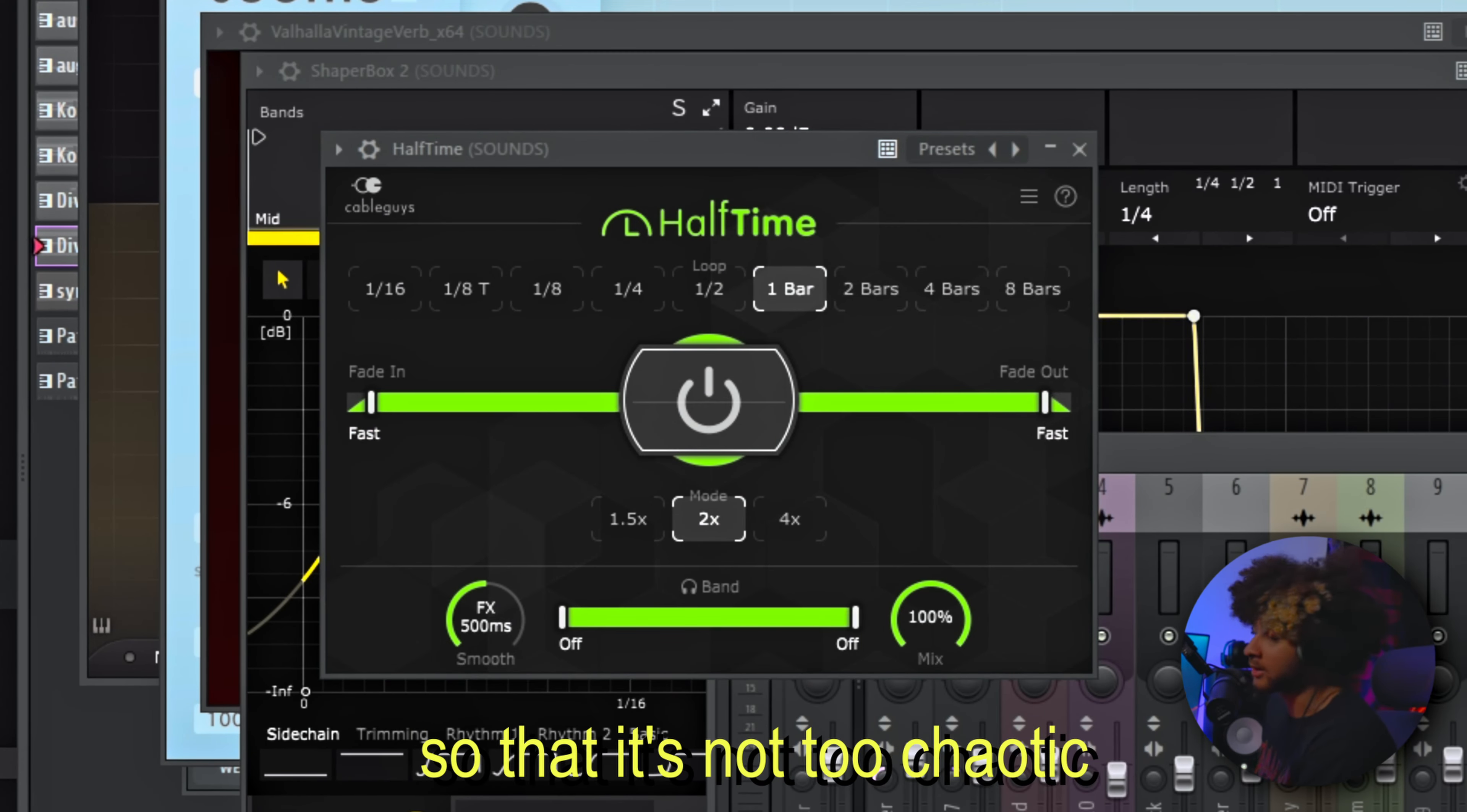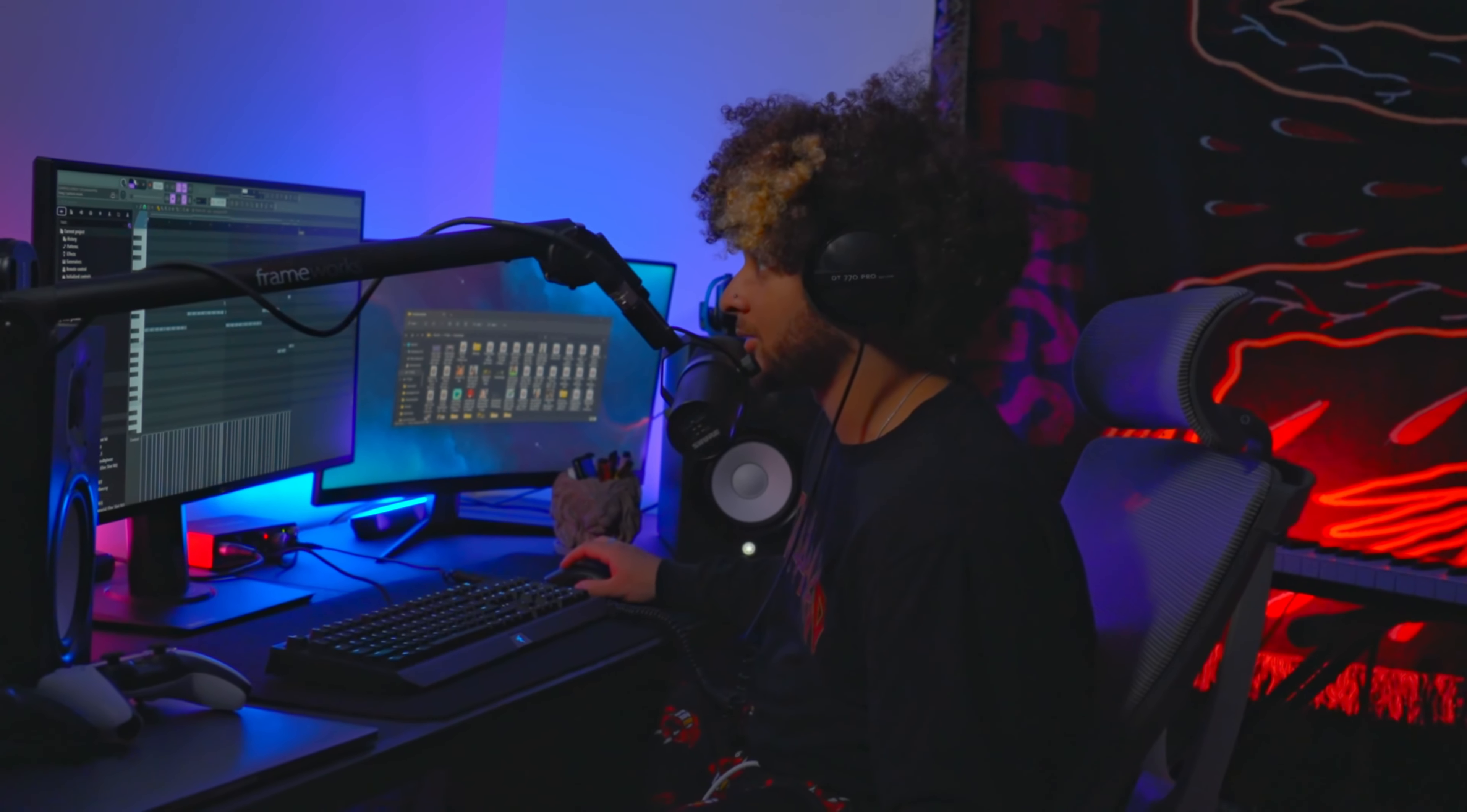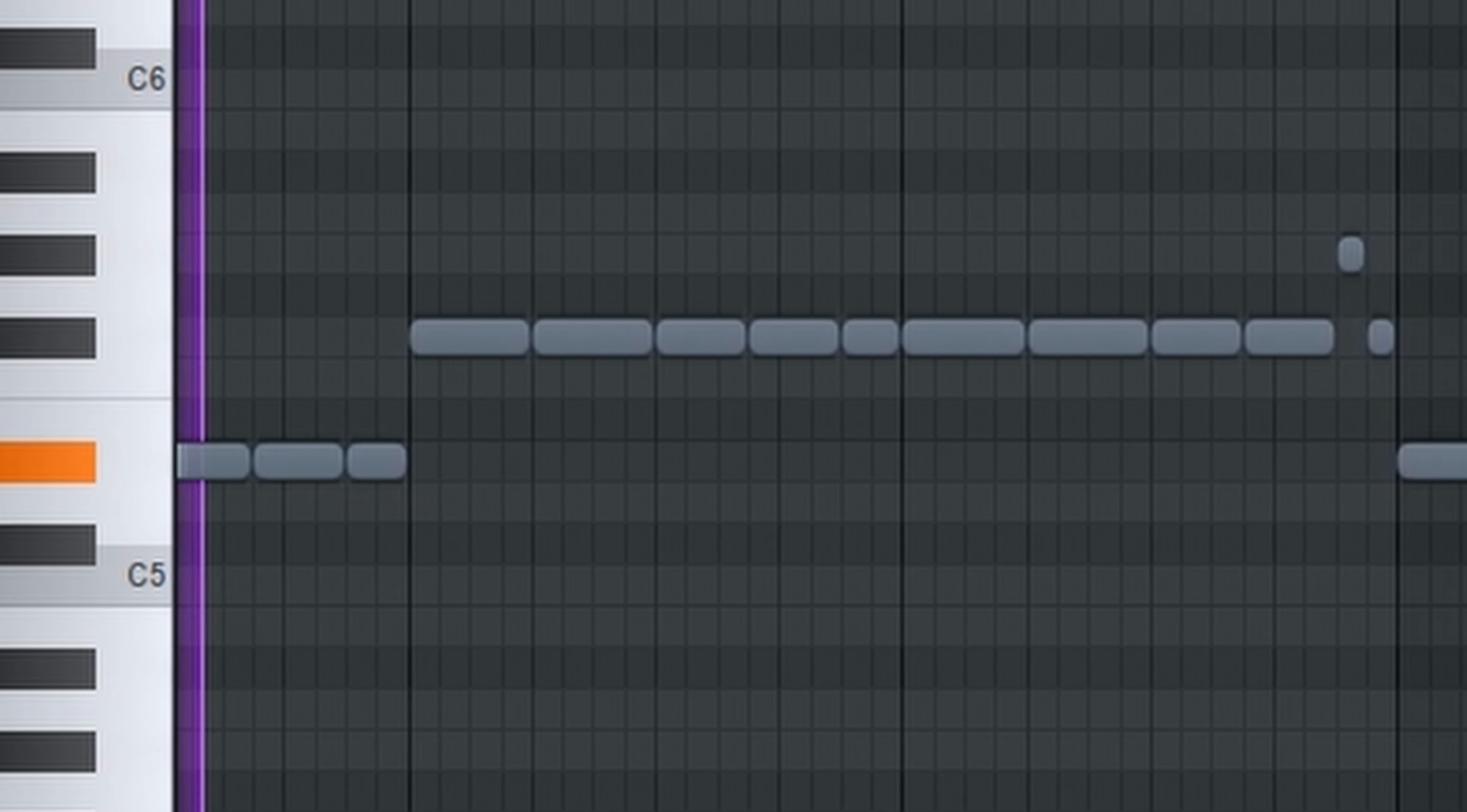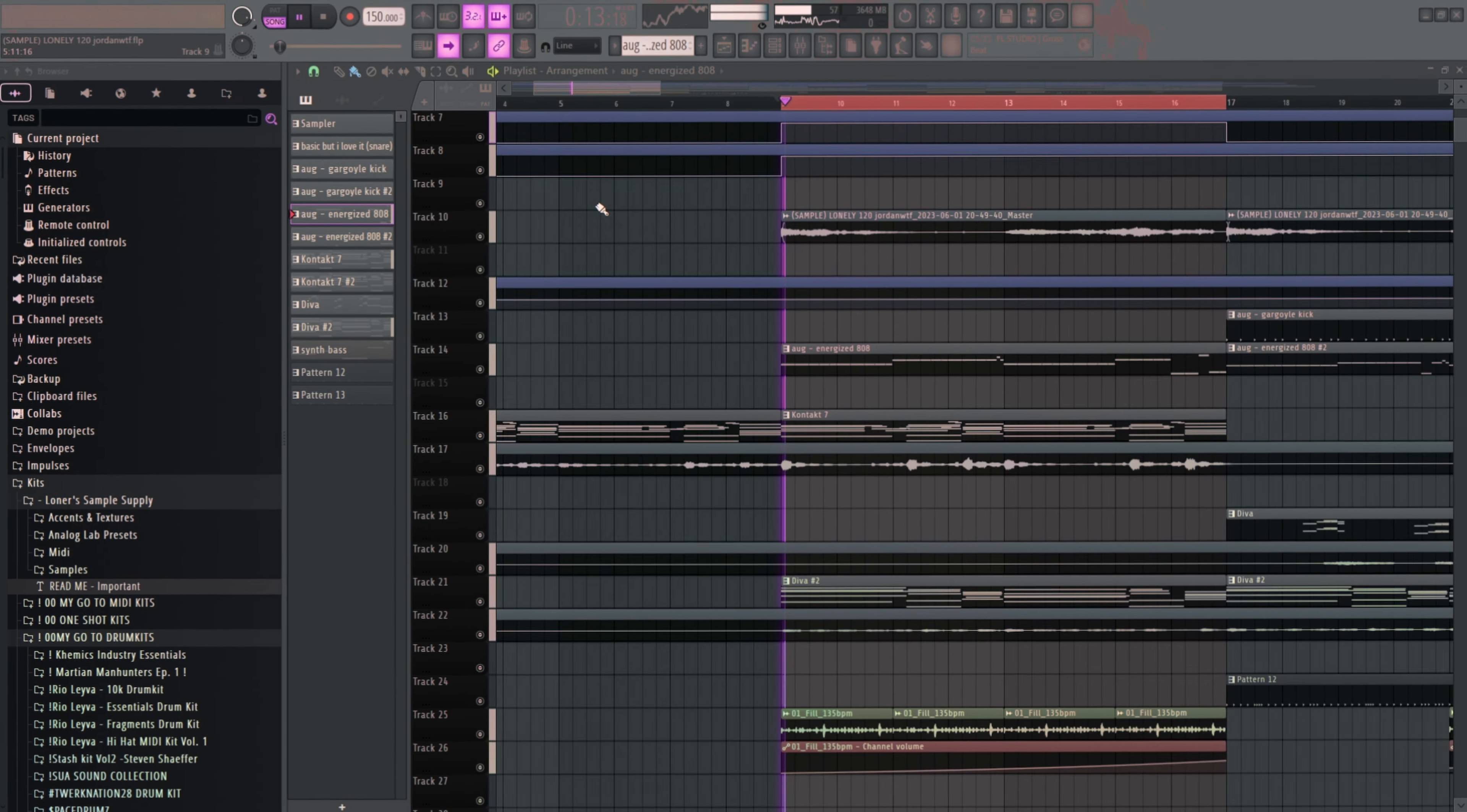Then I found this cool drum fill from Splice. We added the classic 808 Jersey club 808 classic pattern, and this is what we have so far.